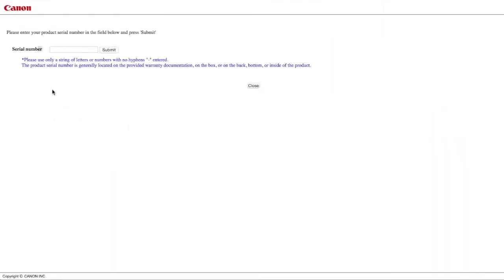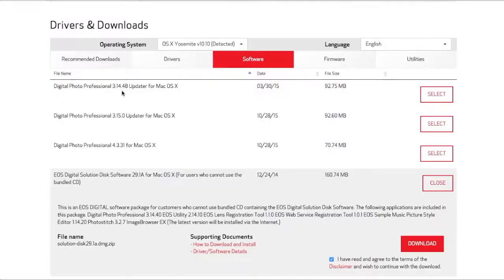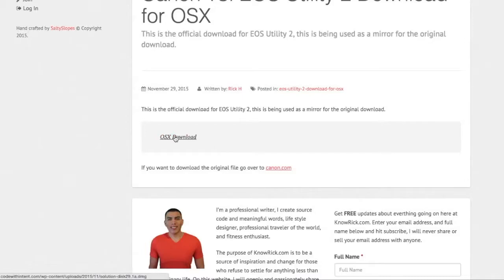You'll need the serial number in order to get this download. So for those of you that just don't want to look at your camera and get the serial number, you can go ahead and use this mirror download that I provided.